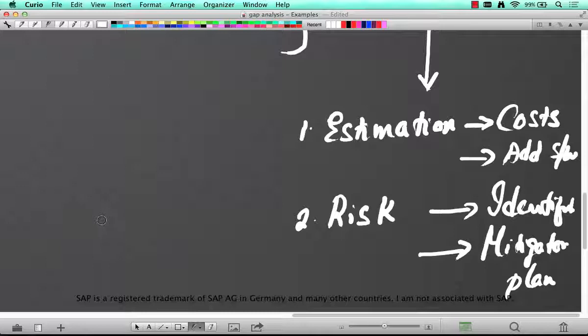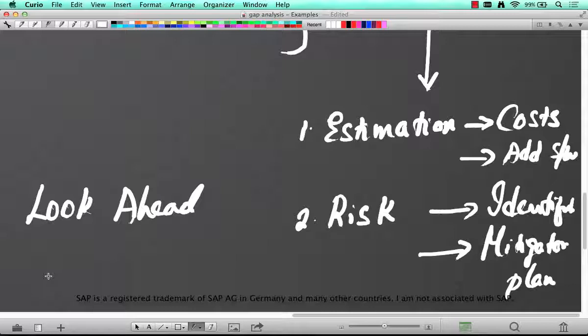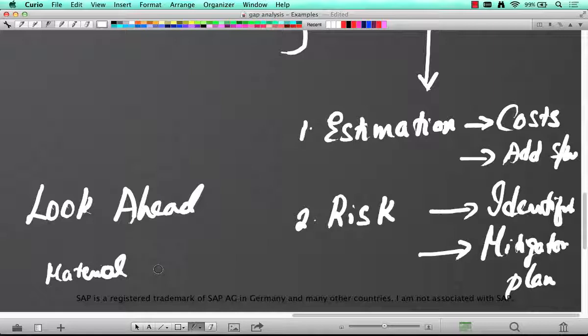They have asked for what is called as a look ahead feature, which means at the line item level of the sales order, the user says well as soon as they start entering that material, like the first two characters or whatever, the SAP should automatically pull the rest of the characters and the descriptions and then show it as a drop down.